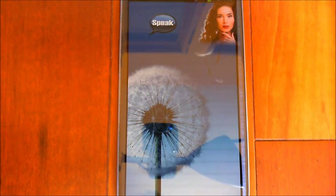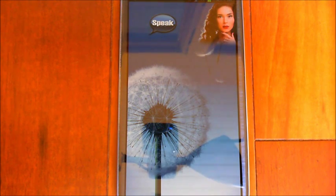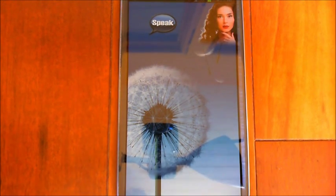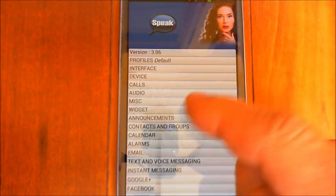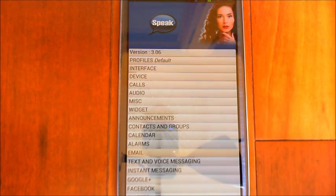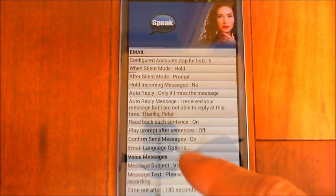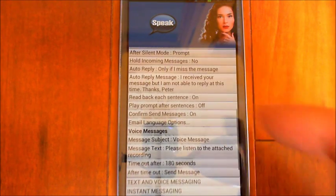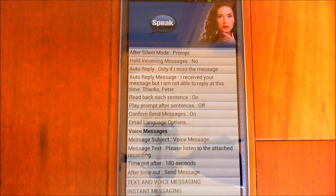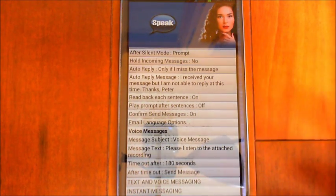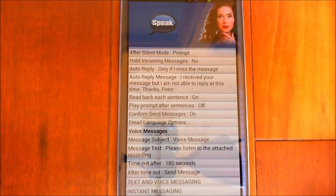Hi, this is Peter again with a quick video to show you voice email messaging with Eva and AVX. Hopefully you've already got your email account set up. If you go into the settings and go to email, you'll see there's a new section down the bottom here called voice messages. You can choose a default subject for these voice messages. A voice message is basically an email with an audio file attached to it that you record.